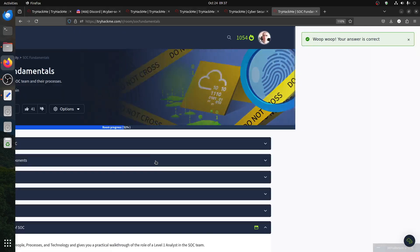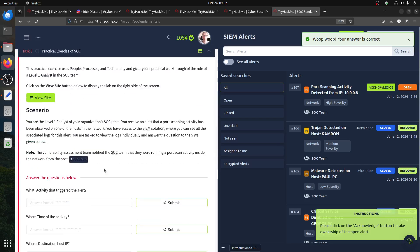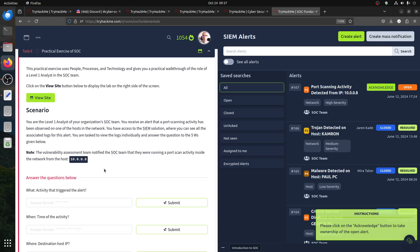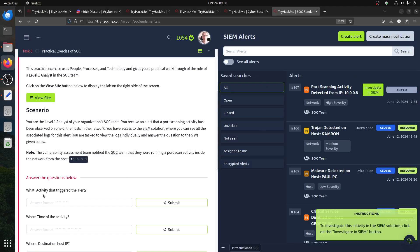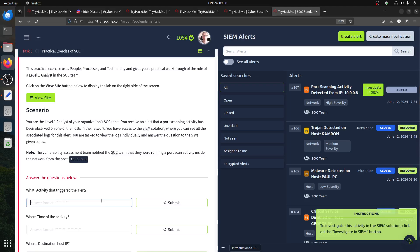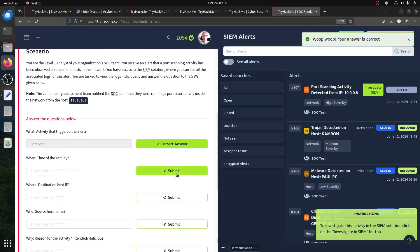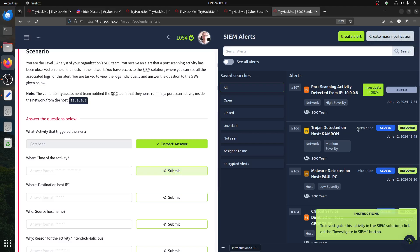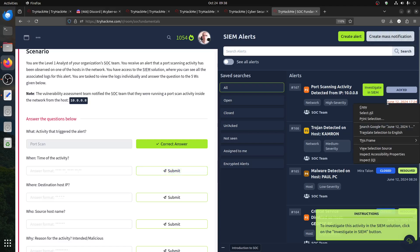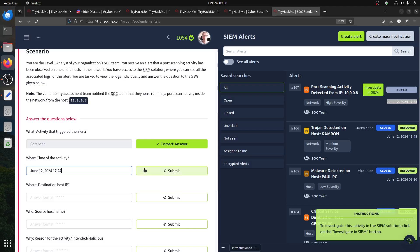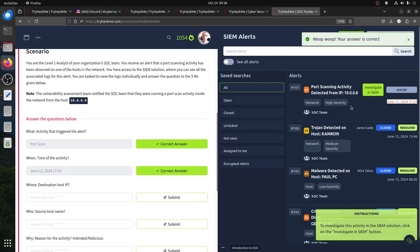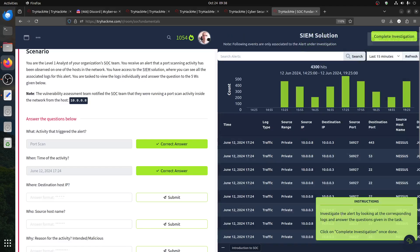Of course, now we have a practical. Let's see what the practical is. What activity triggered the alert? And then to investigate the activity in SIEM, click investigate. What happened? Port scanning. So the activity we know is about port scan. That's how the alert was created. The time we know about it, it's already here, so it's copied. Now it's high severity SOC team, it's part of the network. Then let's investigate. Investigate the alert by looking at the corresponding logs and answer the questions. Click complete investigation.